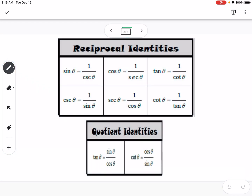The first two main identities we're going to talk about are reciprocal and quotient. These are on your identity sheet uploaded to Google Classroom. You're going to want to memorize these, because if you always have to keep going back to look at the sheet, it's going to take you forever on some of these problems. Sine and cosecant are reciprocals of each other, so if you have sine somewhere in your expression, you can substitute in 1 over cosecant. Tangent equals sine over cosine, and cotangent equals cosine over sine — those are your quotient identities.